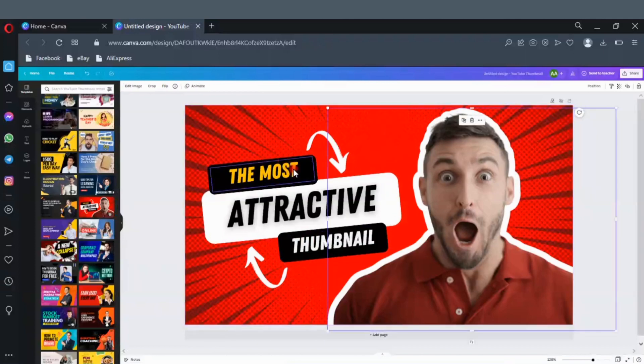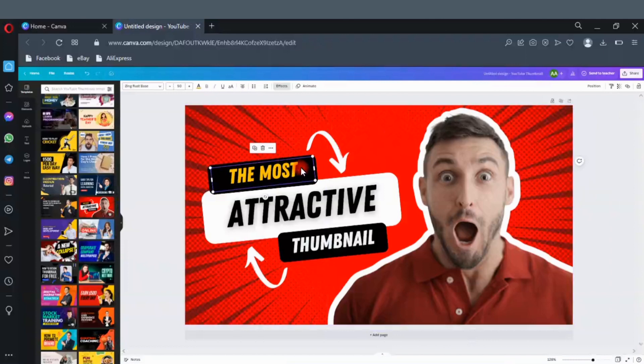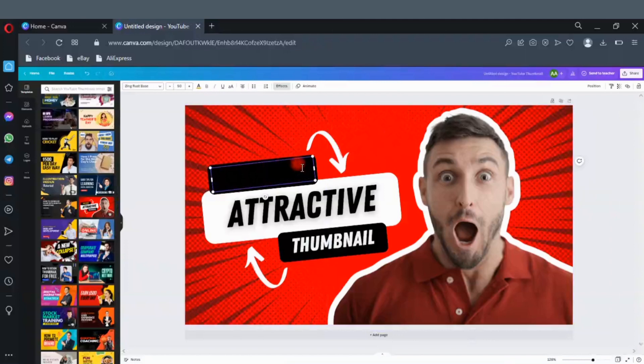Let's do some editing on the text. Click on the text box to edit the text. Instead of the most, let's write make here.